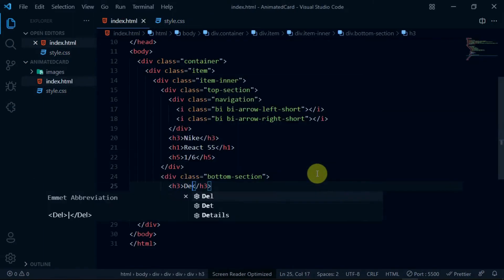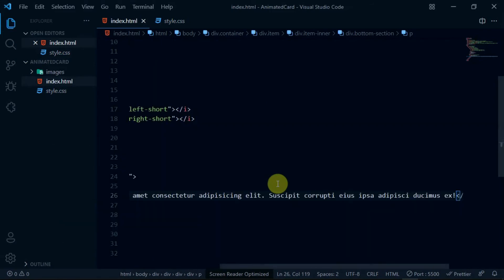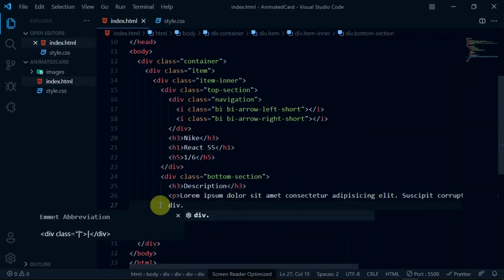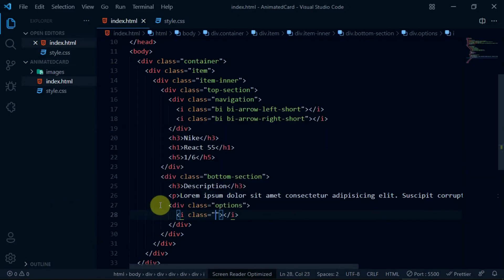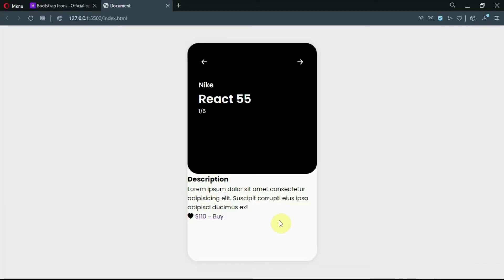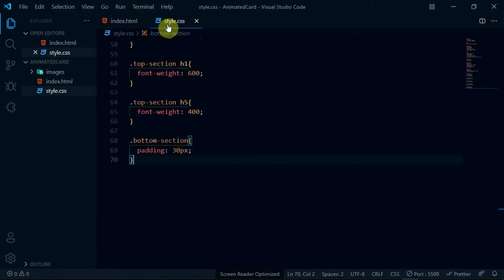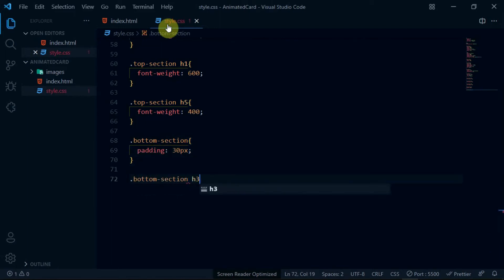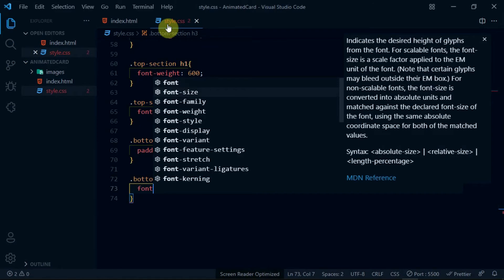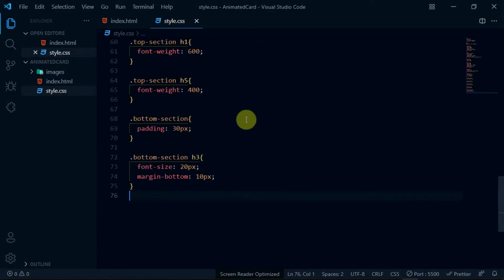In the bottom-section div, create an h3 tag and set the text to 'Description'. Below it, create a p tag and type in some text. Now, create a div with the class of options and in it, create an i tag. Set the class to bi bi-heart-fill to create the heart icon. Now, create an anchor tag below the i tag we just created. Preview the changes made. Reference the bottom-section div and set the padding to 30 pixels. Reference the h3 tag in it and set the font-size to 20 pixels and the margin-bottom to 10 pixels. Preview the website.